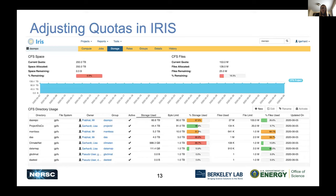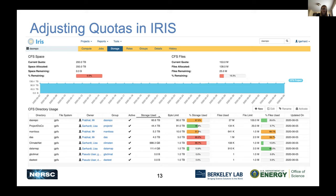You can adjust the quotas for the community file system in IRIS. On the storage tab for your project, it shows all the CFS directories, their names — for example, /global/cfs/cdirs/das/repo — who's the owner, how much storage has been allocated, and how much is being used. You can see the total storage for the whole project split among subdirectories. As a PI you can adjust the percentages, and you can request a new directory by clicking the 'new' button. It will propagate to the file system within a few hours.